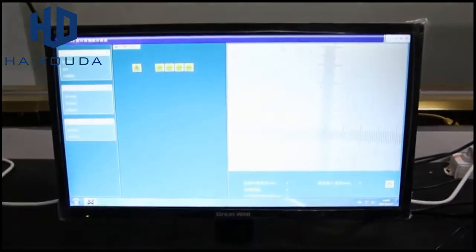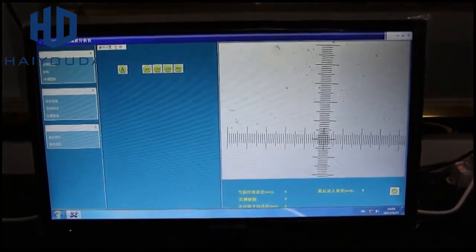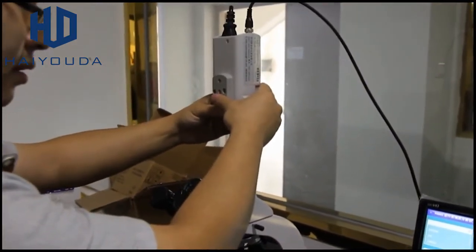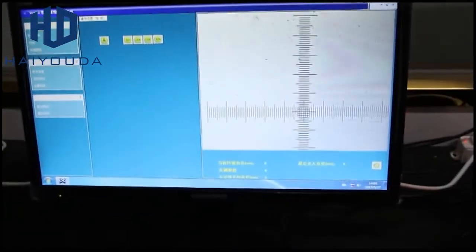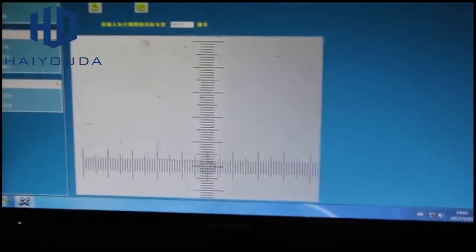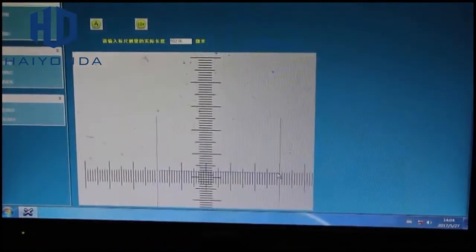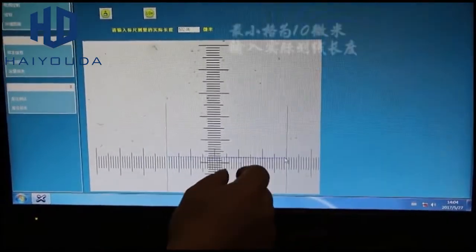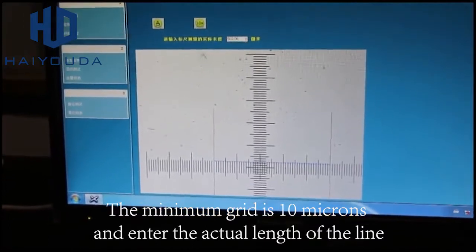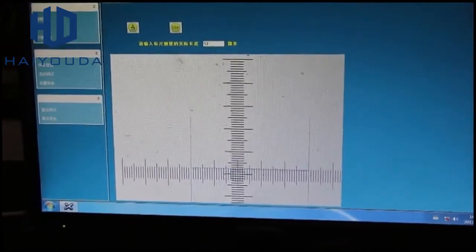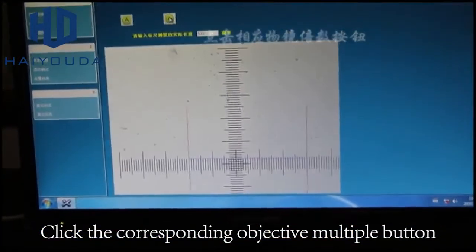Calibrate. The minimum rib is 10 microns, and enter the actual length of the line. Clip the corresponding objective multiple button.